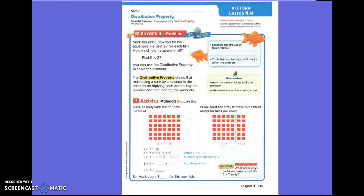Read the story please. Warner bought six new fish for his aquarium. He paid seven dollars for each fish. How many did he spend in all? Six times seven dollars. You can use the distributive property to solve the problem. We'll talk about the distributive property in a minute.